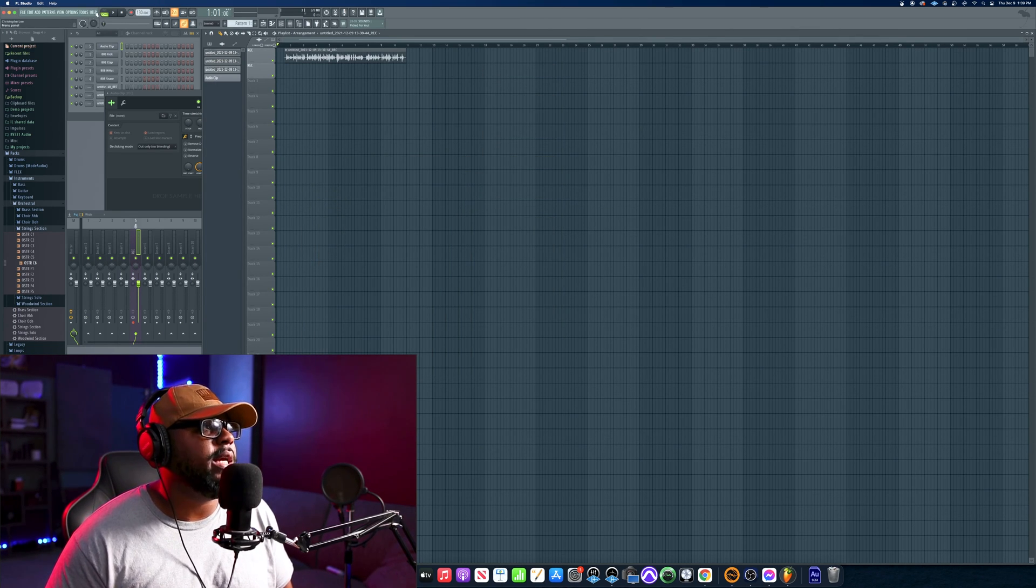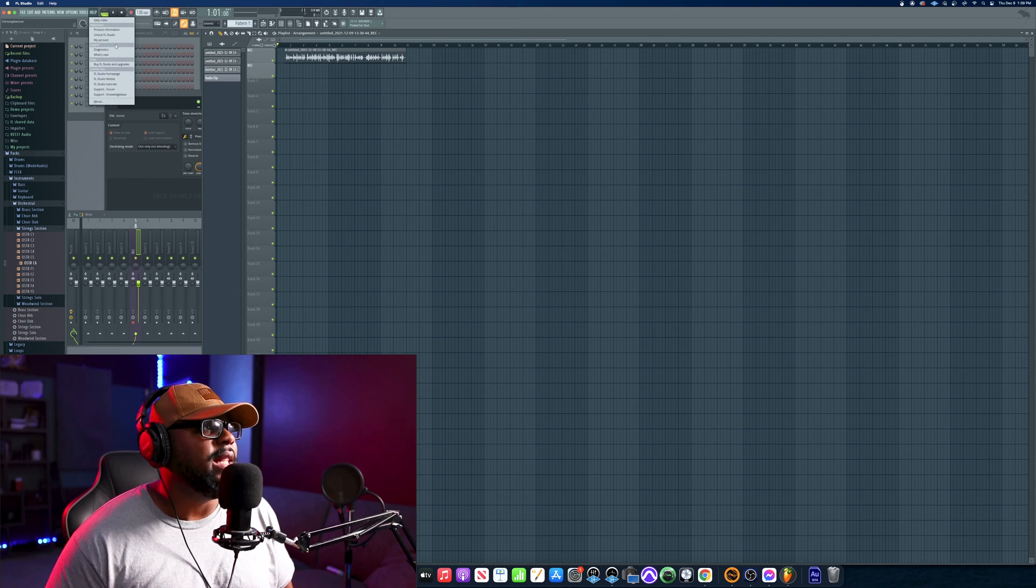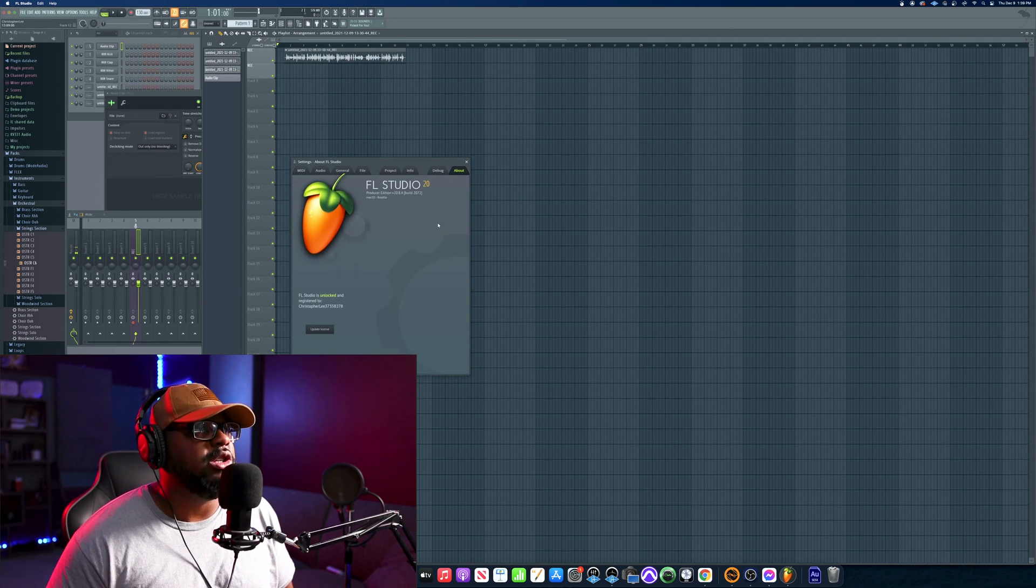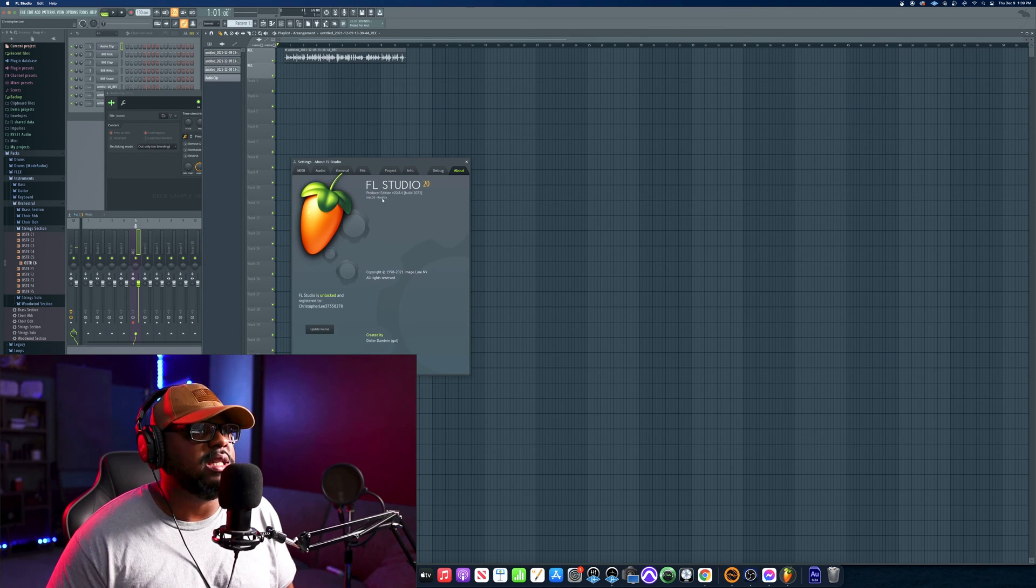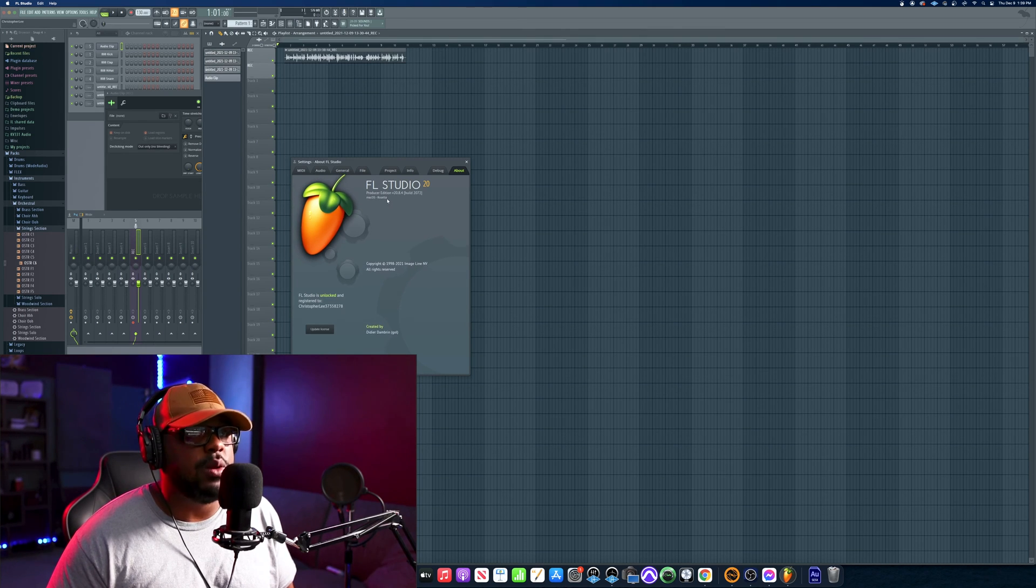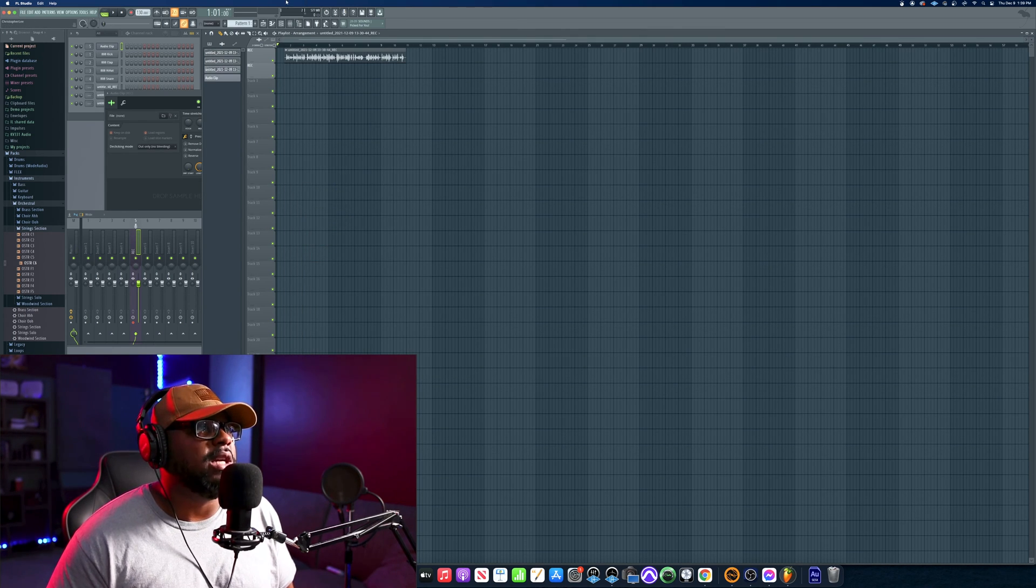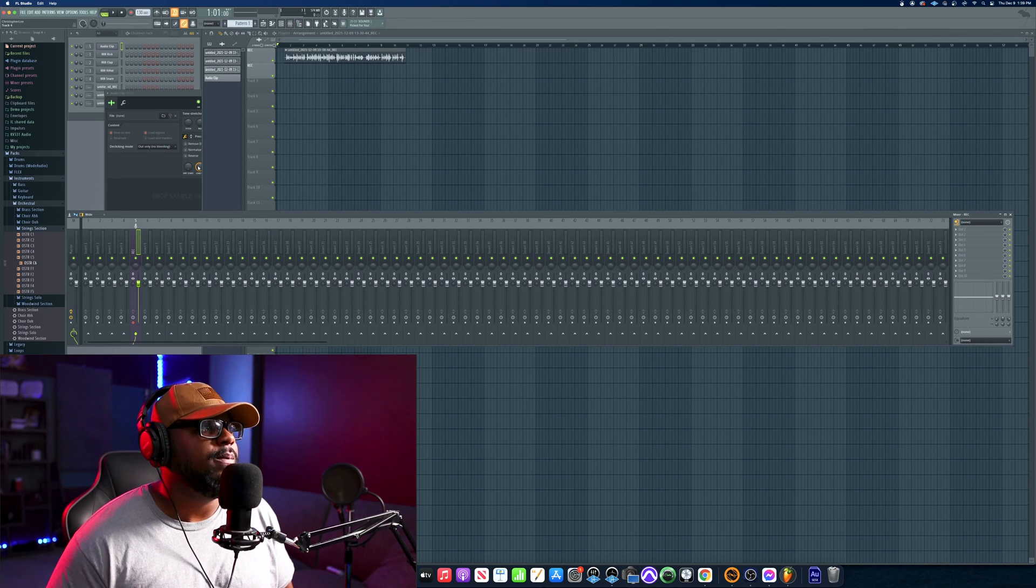Once you do that, just double check again by going here to Help, go back to About, and once you go to About it should say macOS Rosetta here. Then after that, go to your mixer window